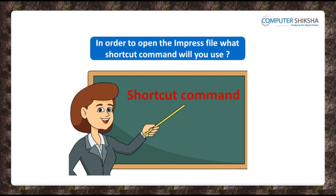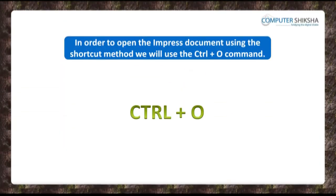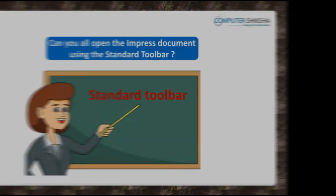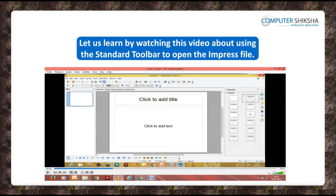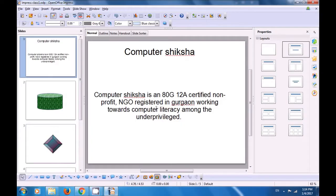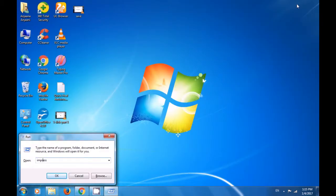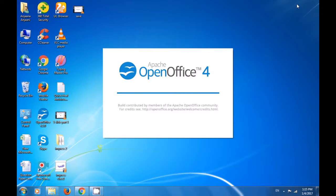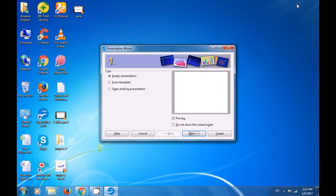In order to open an Impress file, you will use the shortcut command Ctrl+O. Let us learn by watching this video about using the Standard Toolbar to open the Impress file. To open an already saved file, close the file currently open on your Impress page. Use the Windows+R command to open the Run box and type 'simpress.' Click OK and you are now opening the Impress file. The Presentation Wizard appears — click on Create and your new Impress file gets opened.